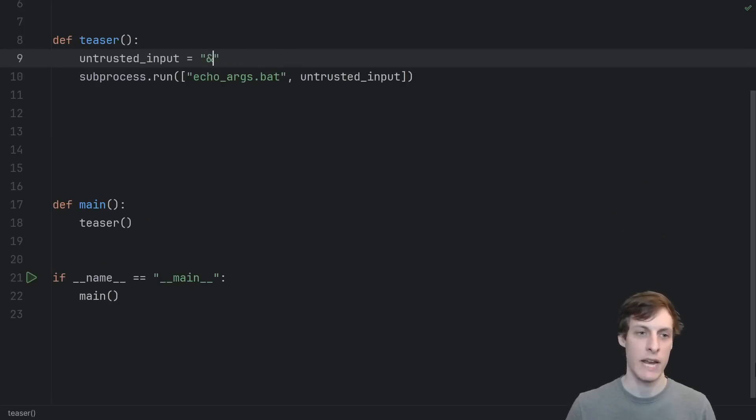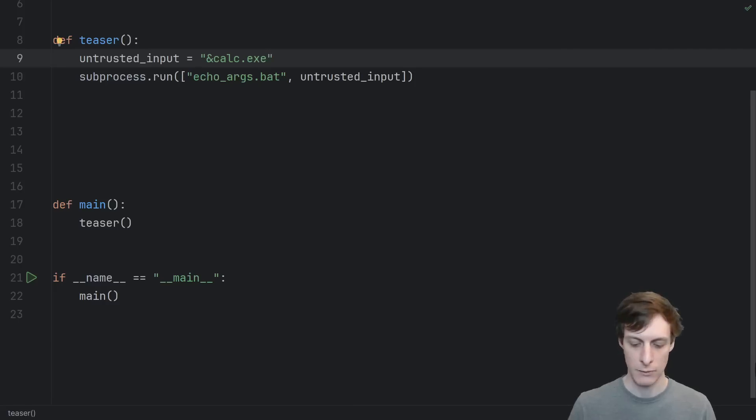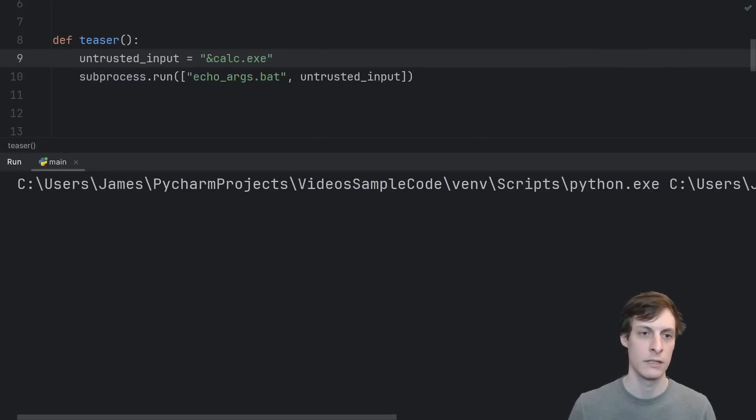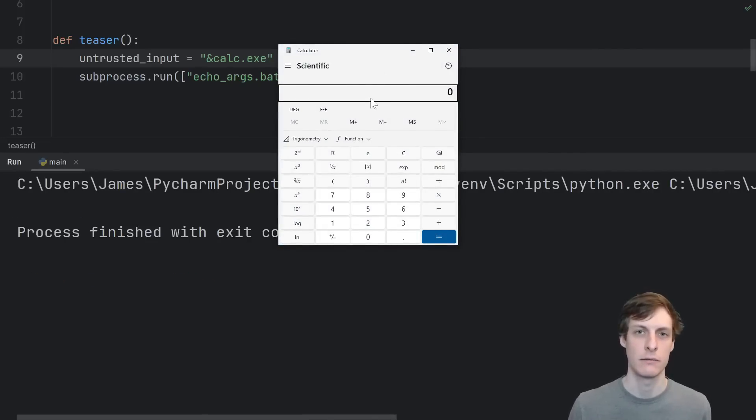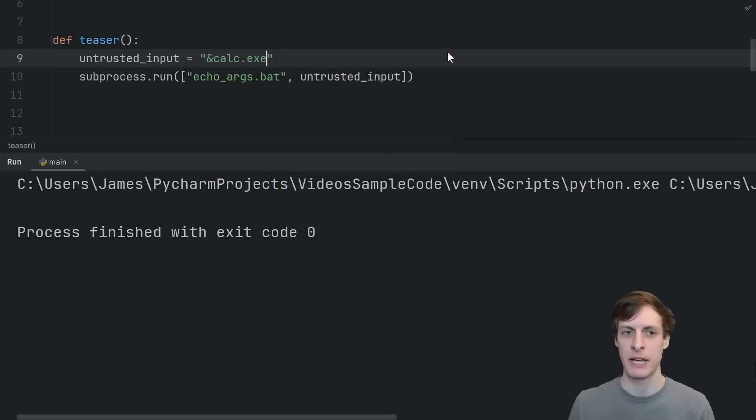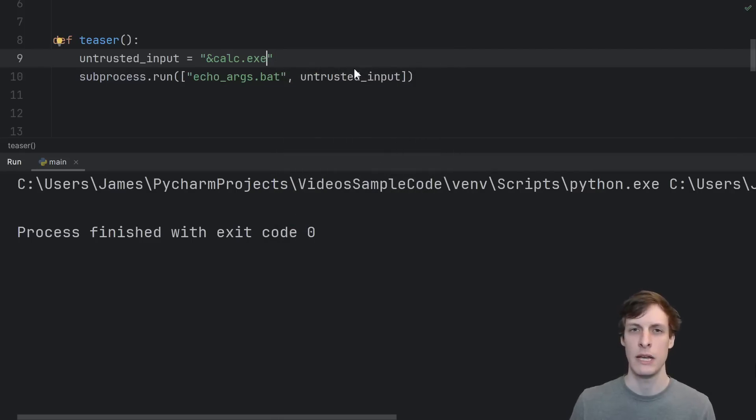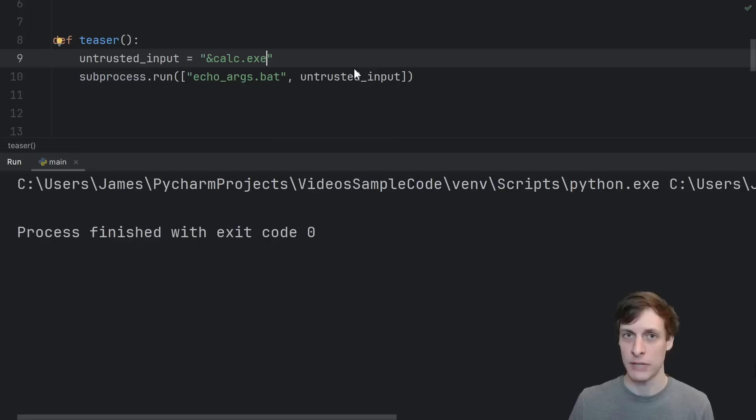But if I give it a specially crafted evil input and run it again, we see that it actually pops up my calculator. So instead of printing out the arguments ampersand calc.exe like it did in the previous example, it ran the executable calc.exe.